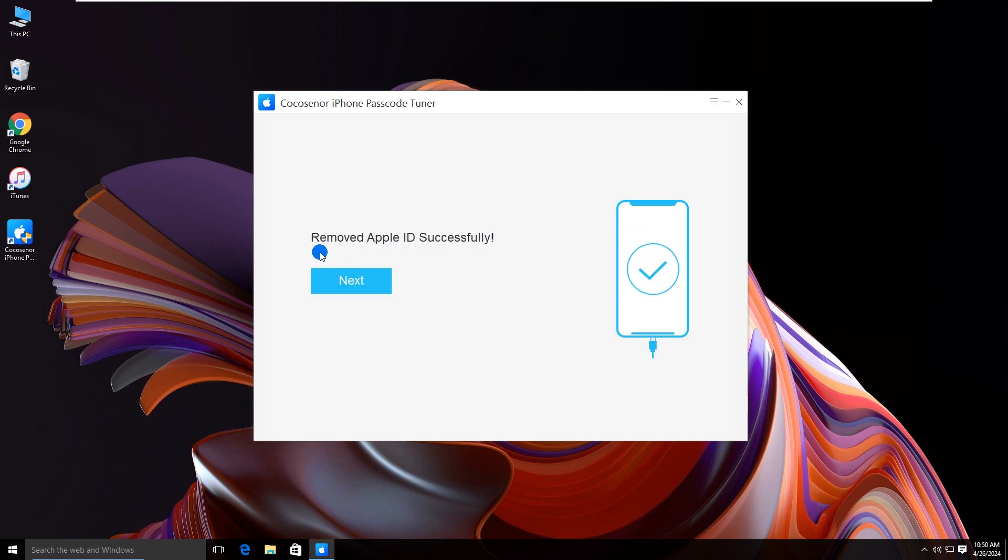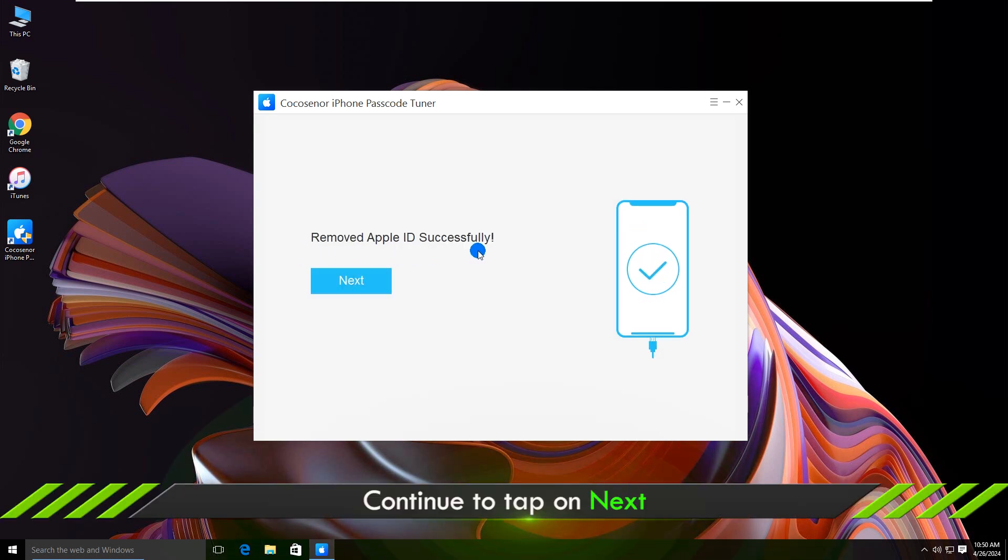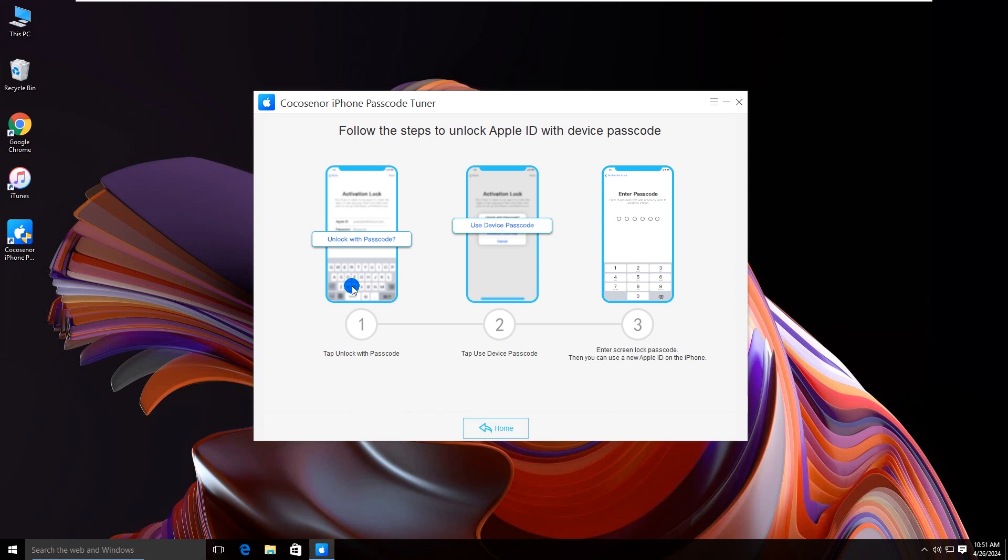After a while, your Apple ID is removed successfully. Tap on next. Use the device passcode to unlock your Apple ID.